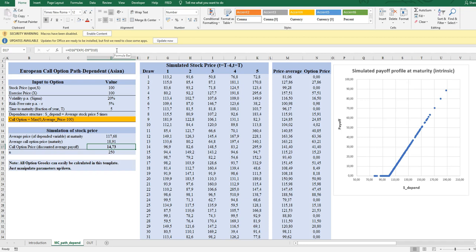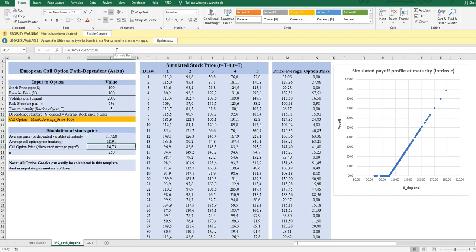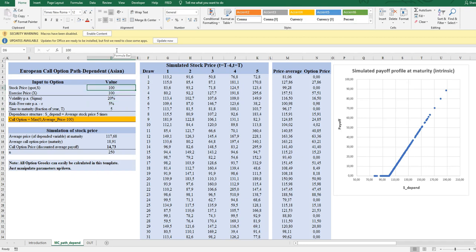The same approach could be done with a put, or by changing the averaging window to three days or two days, and so on. The idea is that it's quite easy to calculate these more complex products as long as you use simulation. You can also always calculate the Greeks — all the sensitivity parameters. For example, to calculate delta, you would change the underlying stock price by one dollar up and down and observe the reflection in the option price, showing how sensitive the call option is. The same goes for theta, rho, and so on.